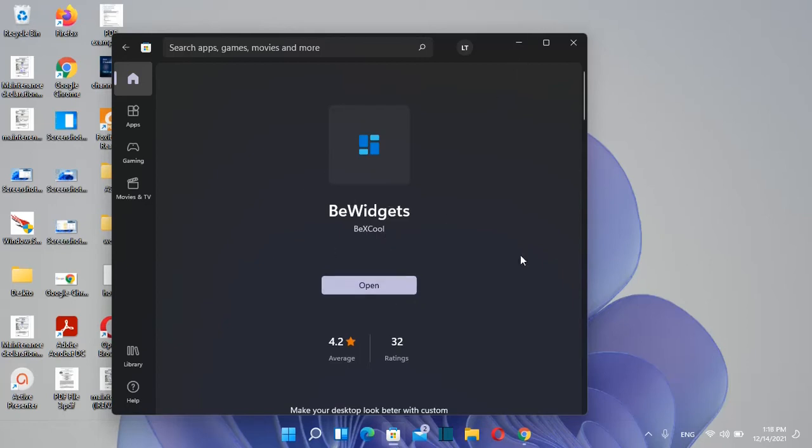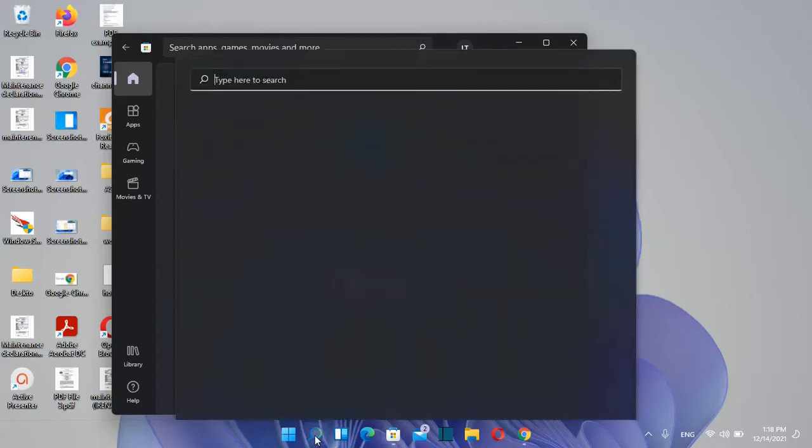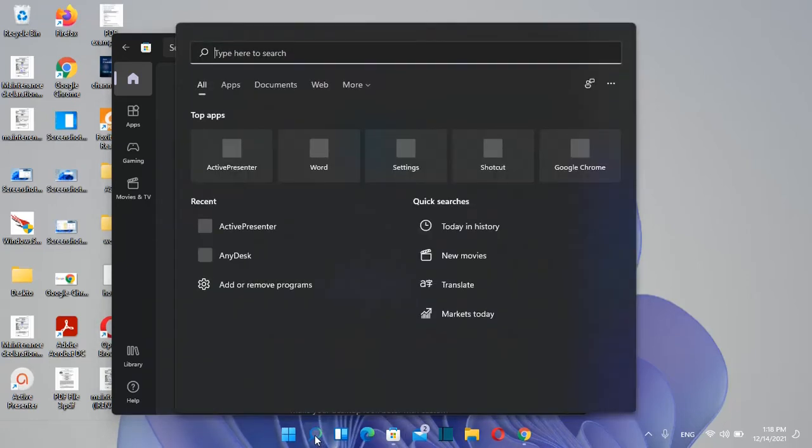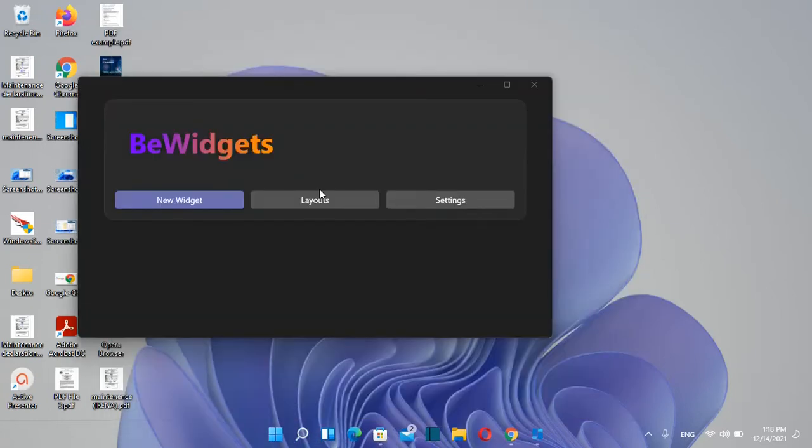The installation is now complete. Click open or search for BeWidgets, and the app will open so we can create our own widgets.